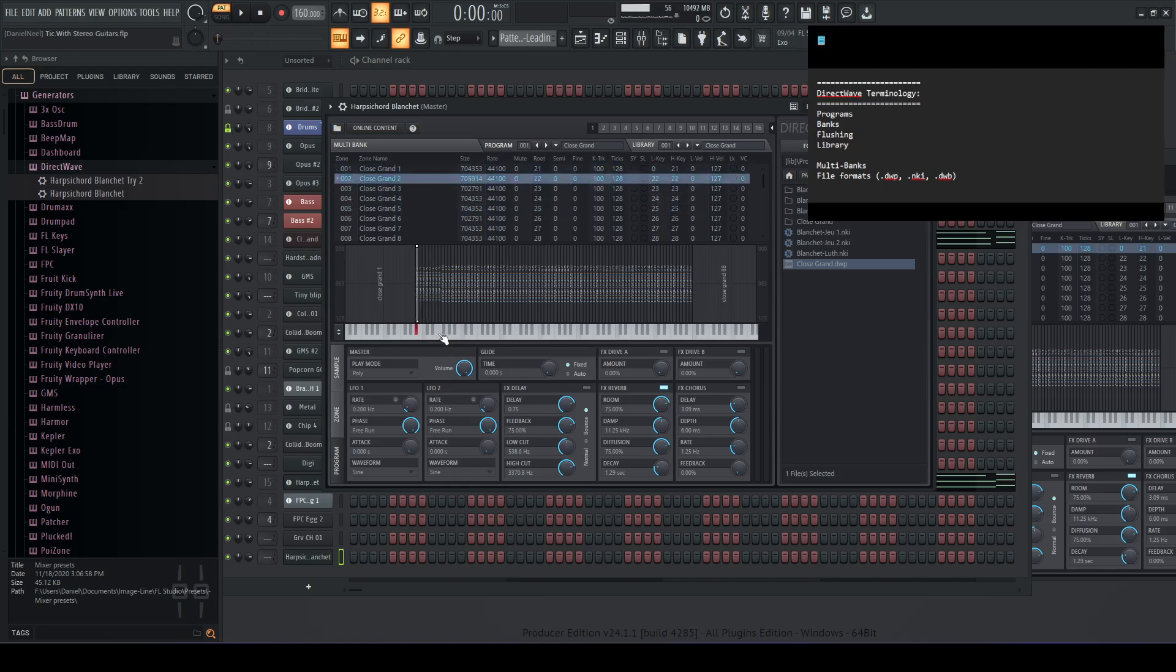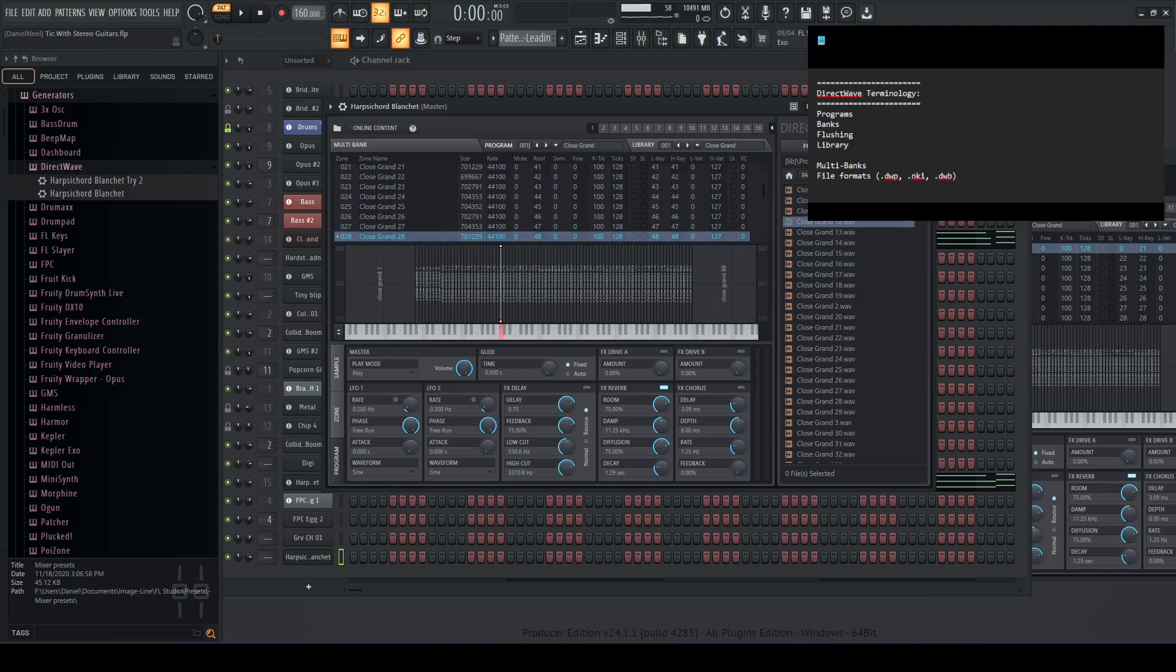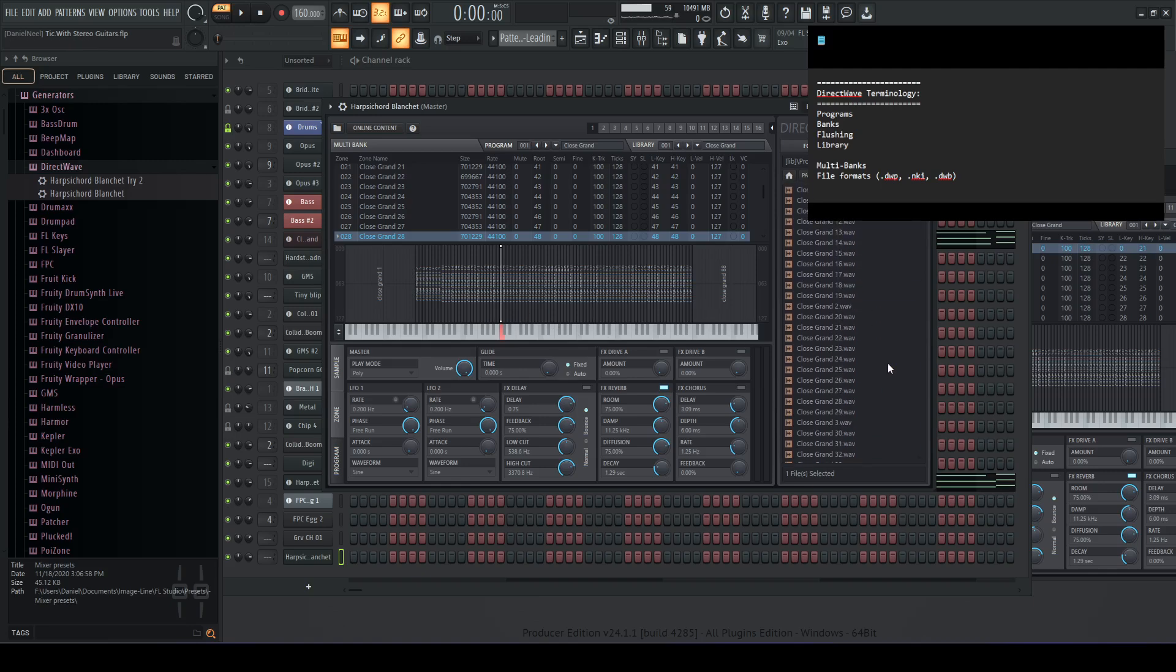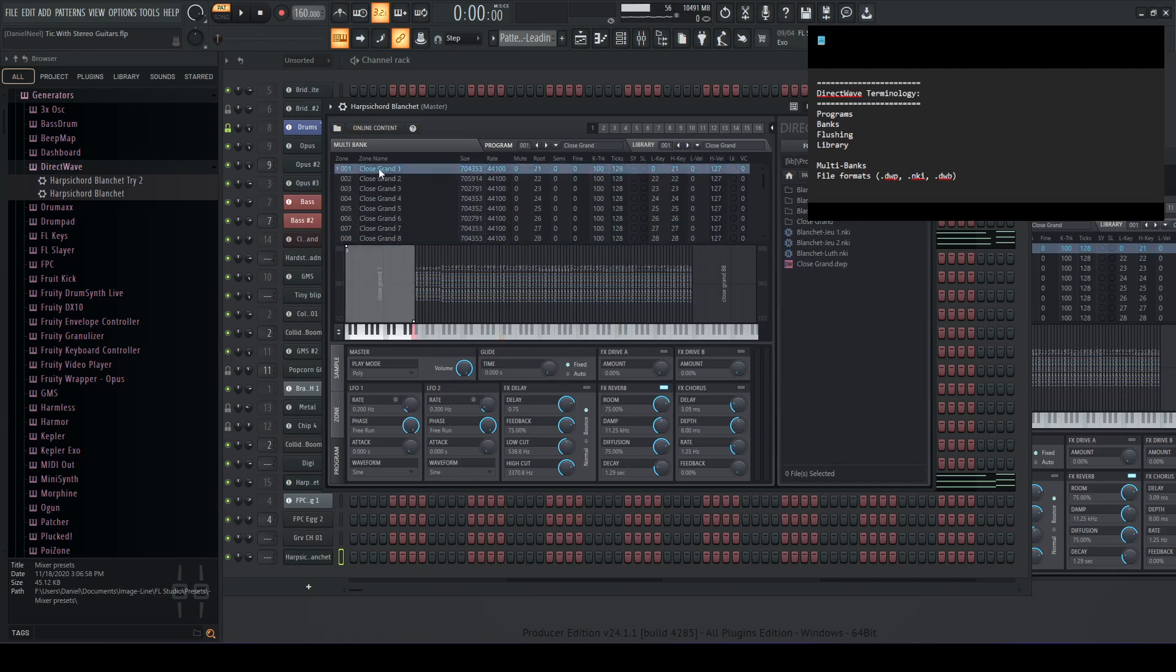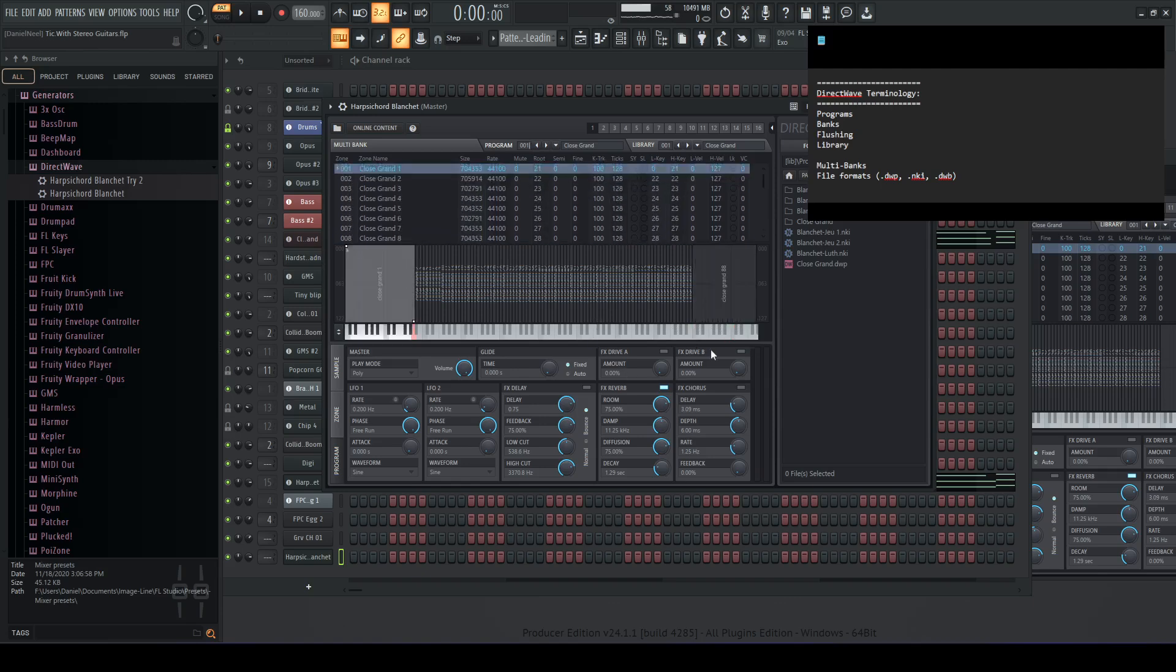So once you open a program, it has a collection of samples in it. So let's play some of these. All right, so each of those is a different sample. And if we look at this folder here, here's all the individual wave files that correspond to those samples. So in other words, a DirectWave program is a collection of samples, right? It's a bunch of wave files and some extra information about it. So this sample here is associated with this zone, and this zone corresponds to these key ranges on the piano. And there's all kinds of other stuff you can set for it, velocities, things like that.